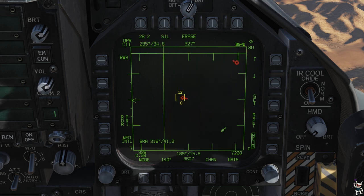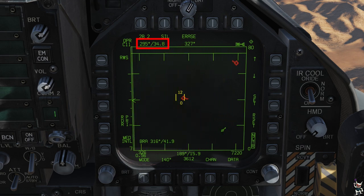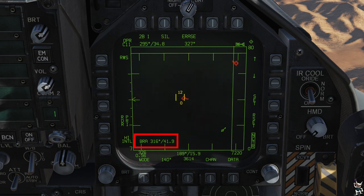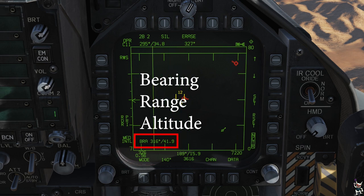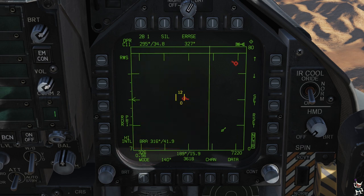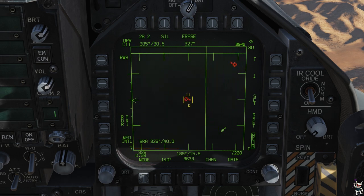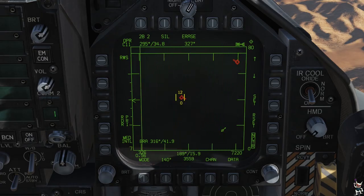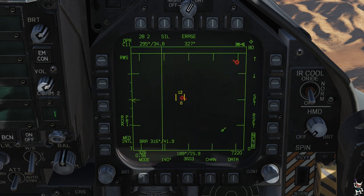Do not get confused between your BRA and your bulls reference. Up the top is your bulls reference; down the bottom is your BRA reference. BRA is your bearing, range, and altitude to that target — referenced from you to the target. Bulls is from the bulls waypoint to the target. Don't get those two confused. From here the job is simple: head towards the location that AWACS has given you, reference from your bulls, and go shoot the enemy aircraft down.